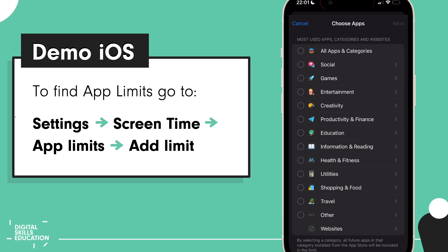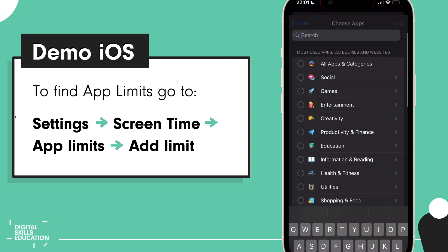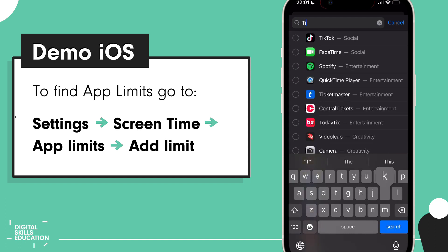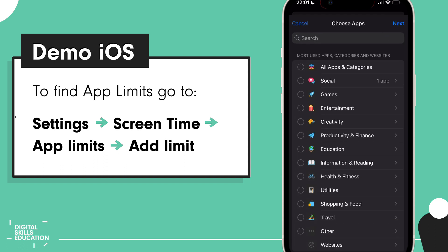If we go in here we can see all the different categories, but the easiest way to do it is just to search. So let's put a limit on TikTok. Okay, let's add that.